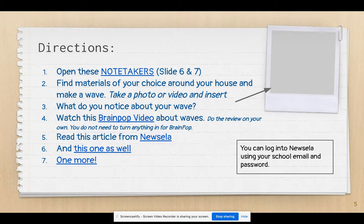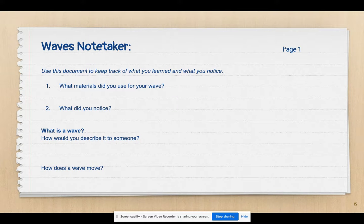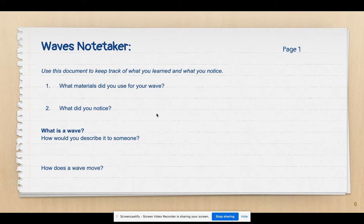Next, I would like you to make a wave of your choice with materials around your house. Then you're going to take a photo or a video of you making a wave and put it here on this Polaroid. What did you notice about waves while you were making it? You'll put your information right here on the note taker — what materials you used and what did you notice.